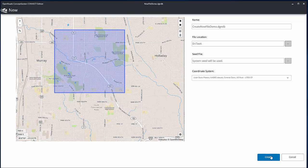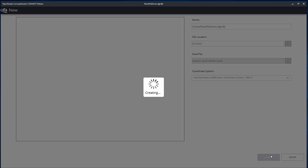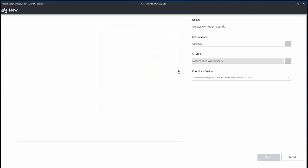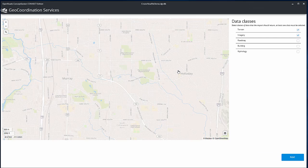Click Create to create the new file. The Context Data Import dialog appears. Select Use GeoCoordination Services.